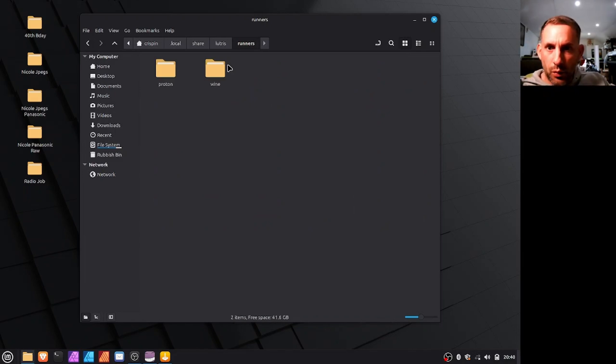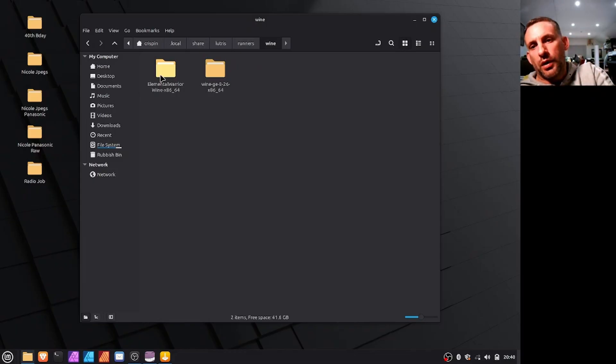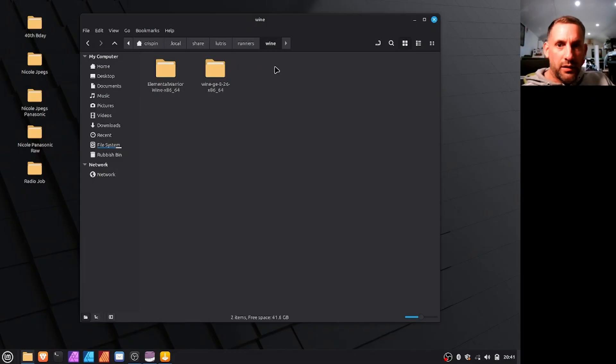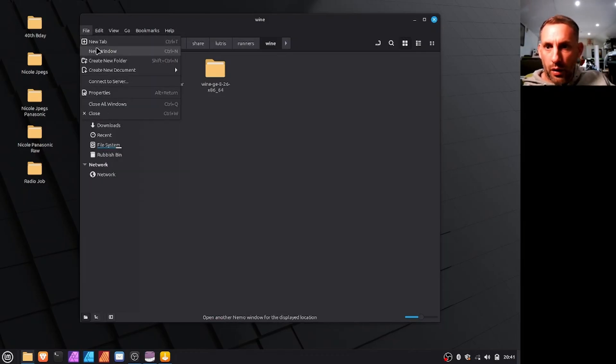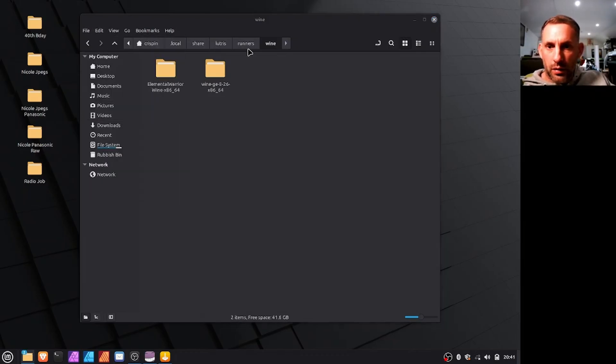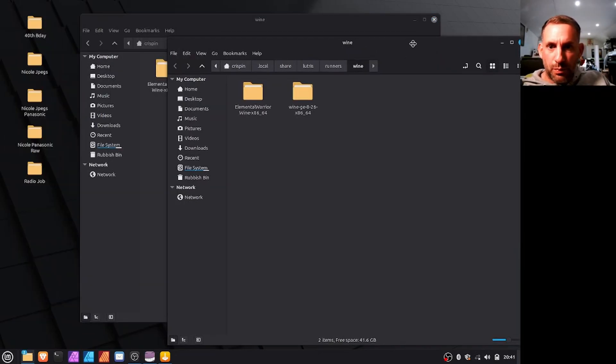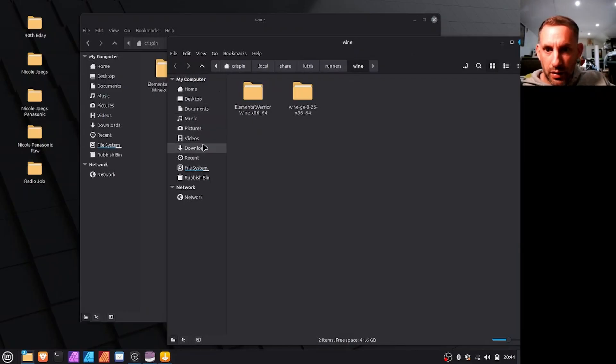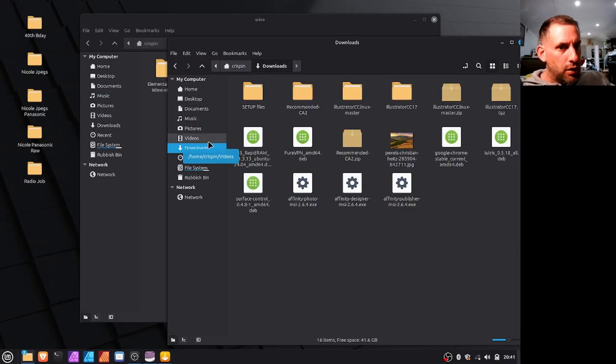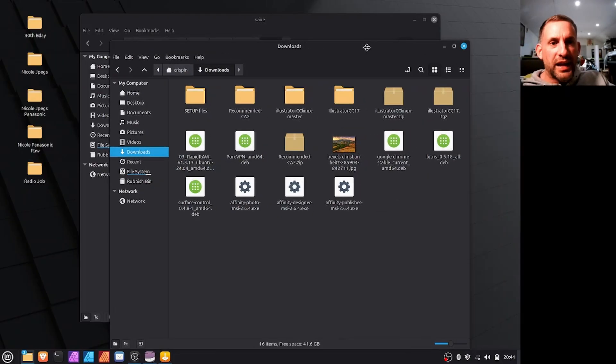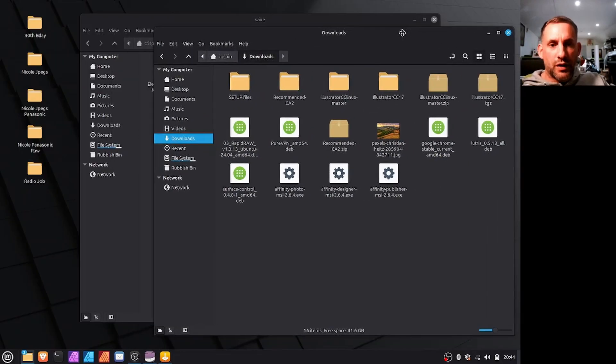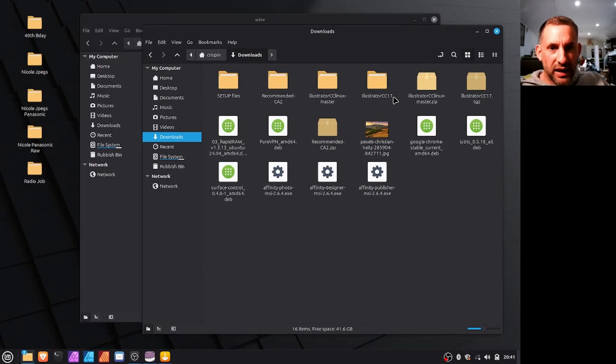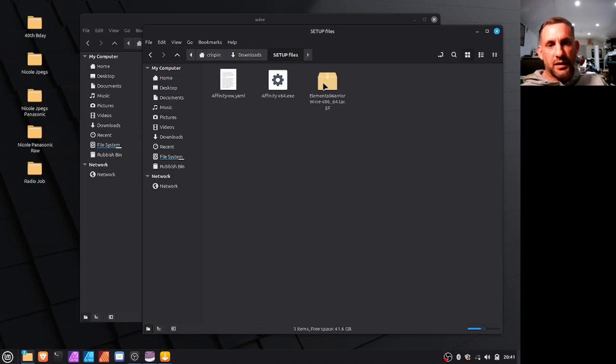And then you would find Lutris and runners, which is your compatibility runners layers, so wine. And in this one you would put elementary warrior wine. I'll show you, this was basically downloaded off the internet but I'll give you a link to that in the YouTube description.